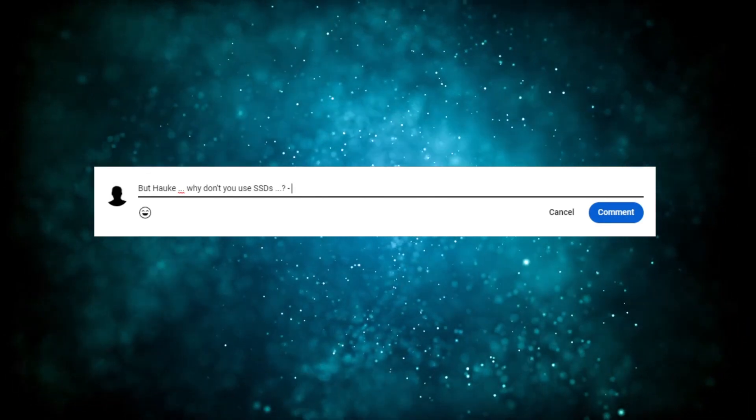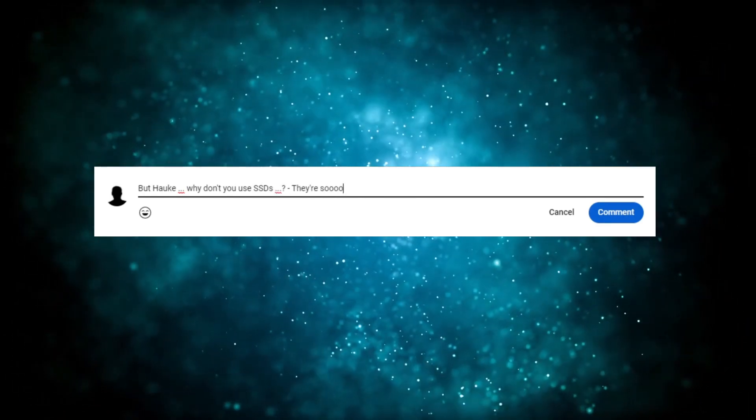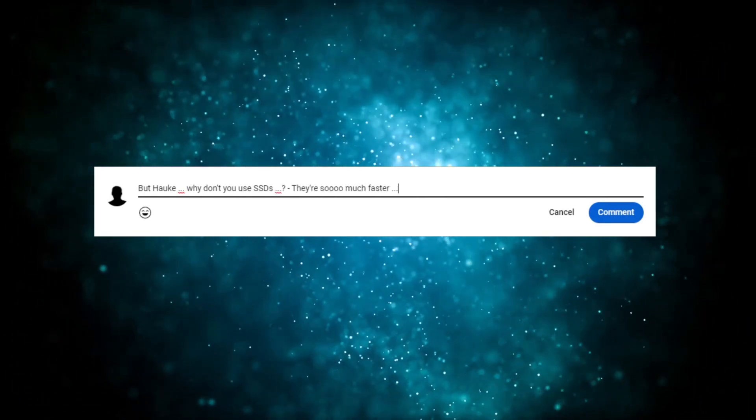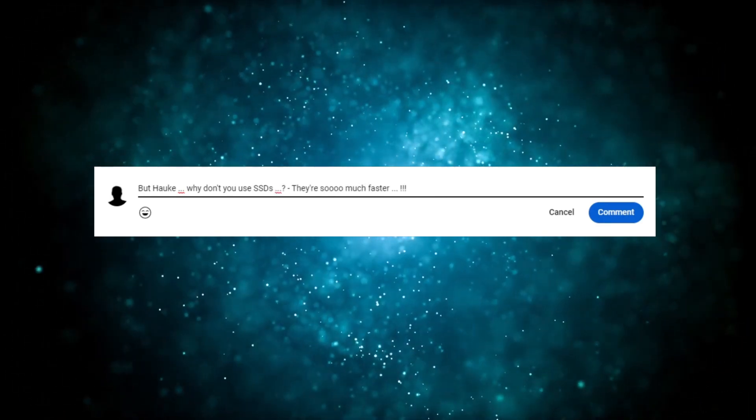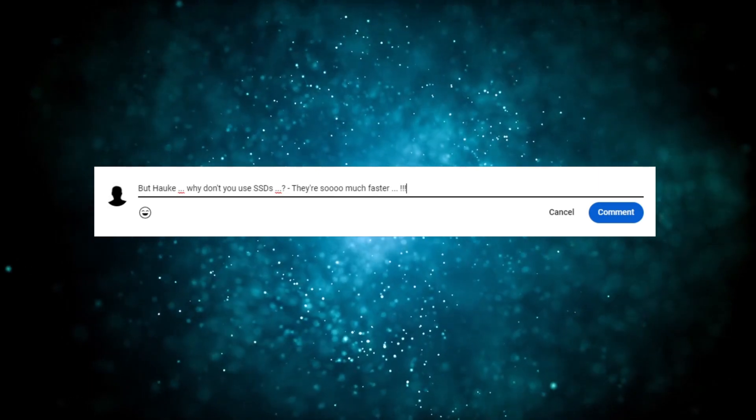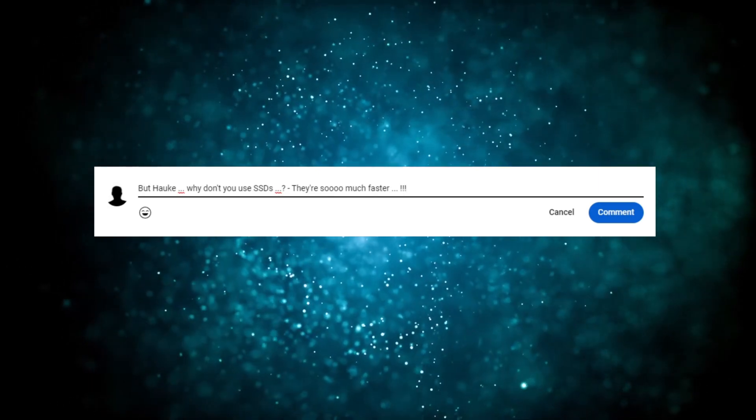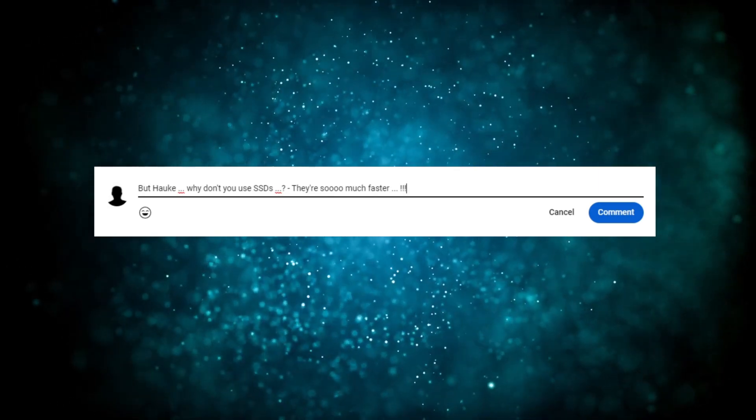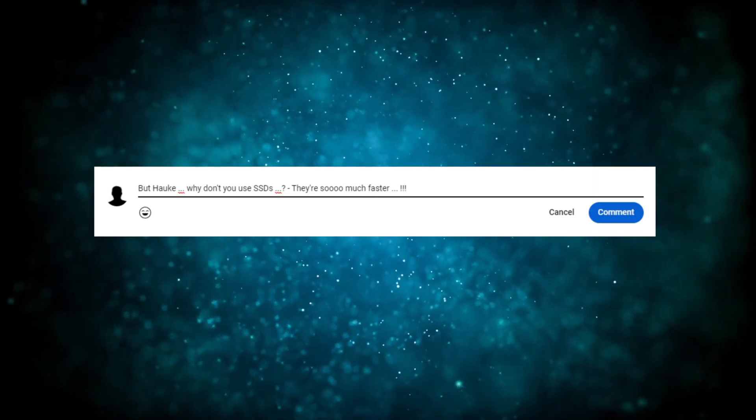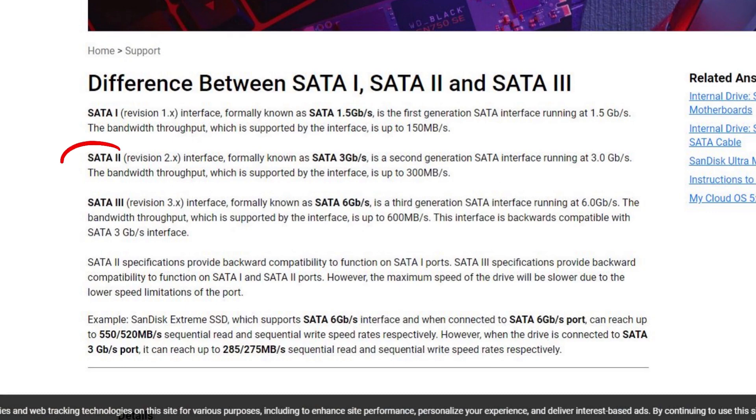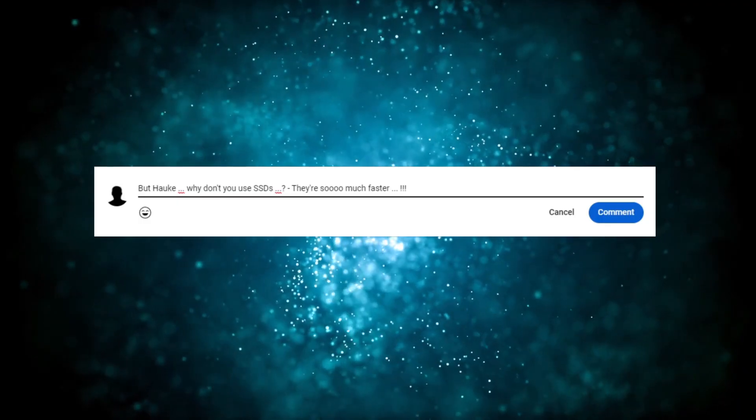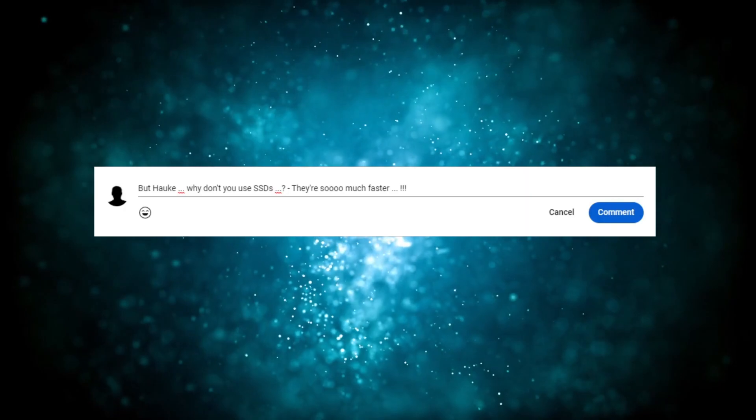I hear somebody typing in the comments, why don't you use SSDs? They're so much faster. Yes, SSDs are faster. They're also more expensive and don't have this kind of capacity. Besides, may I remind you, person I just made up, that the hardware is running SATA 2, so I wouldn't be able to tap into those speeds regardless.